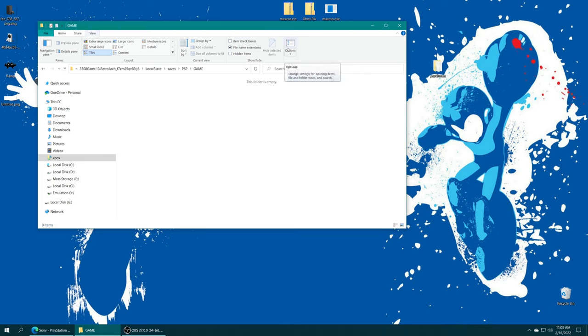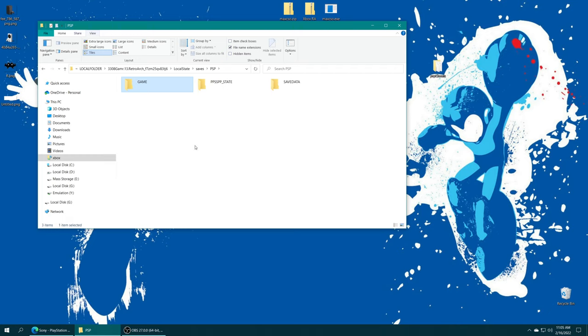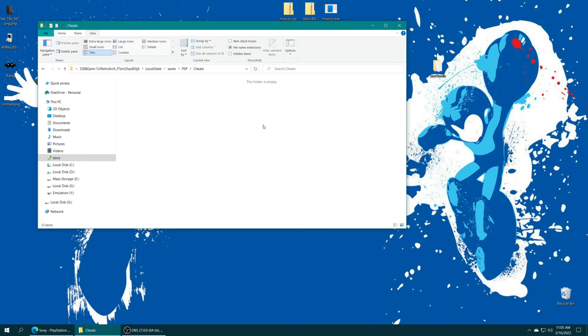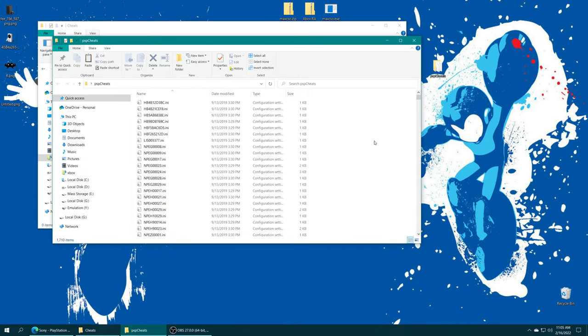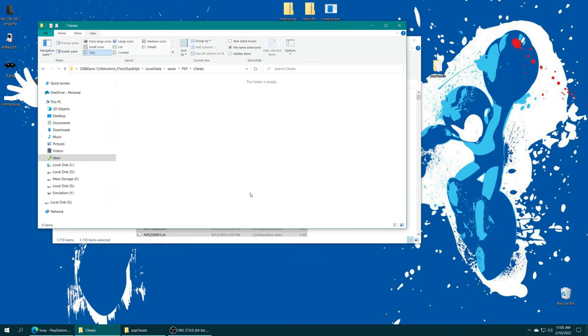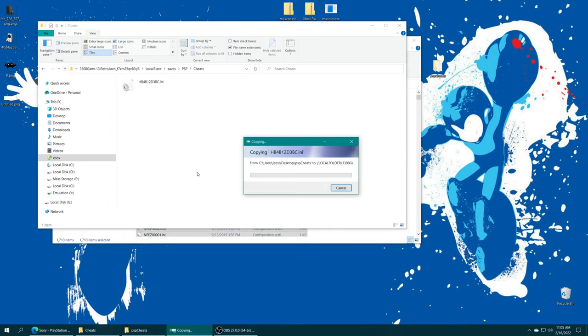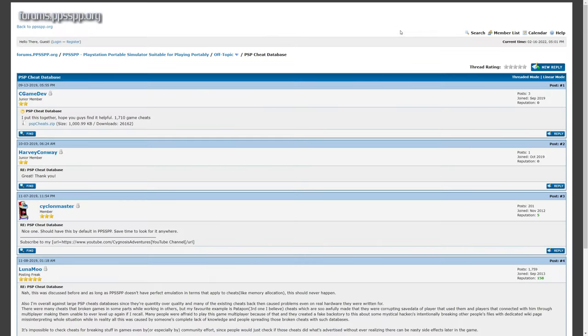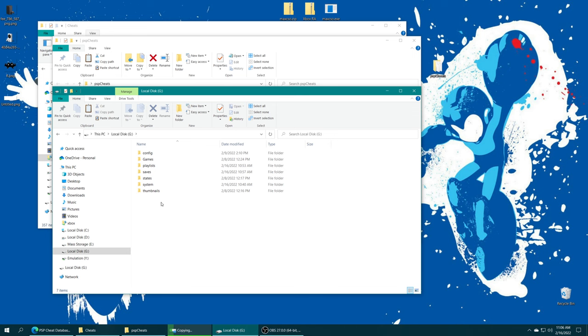That should be the entire process. But since we're already here, this might be a good time to talk about adding cheats to our PSP emulation. Head back into the PSP folder on your internal storage or external storage, and we're going to make a new folder and name it Cheats. Then we can open that up, and you can add your cheat.ini files directly into this folder. Here is an entire database of cheats that I could then just add into that saves folder.